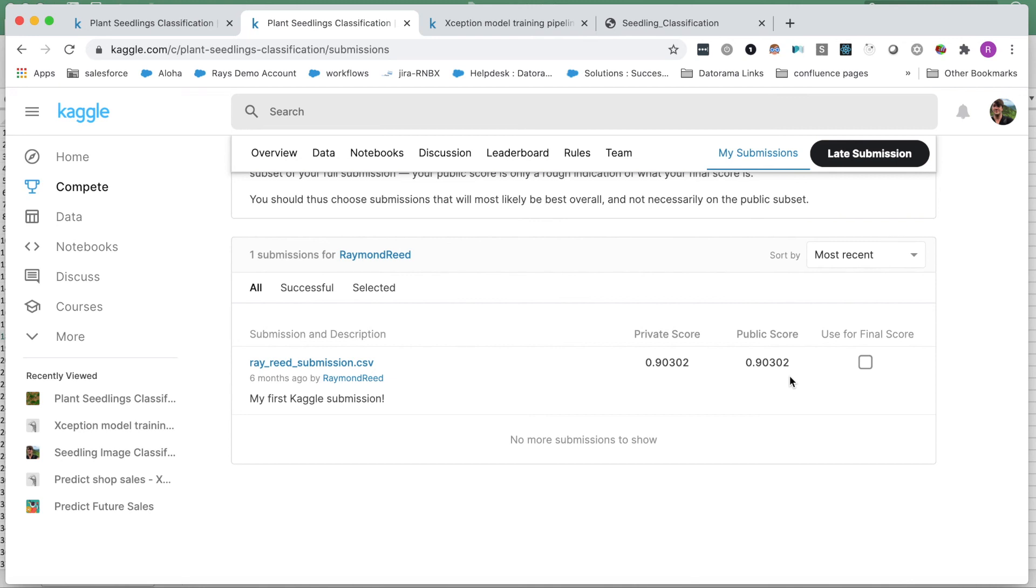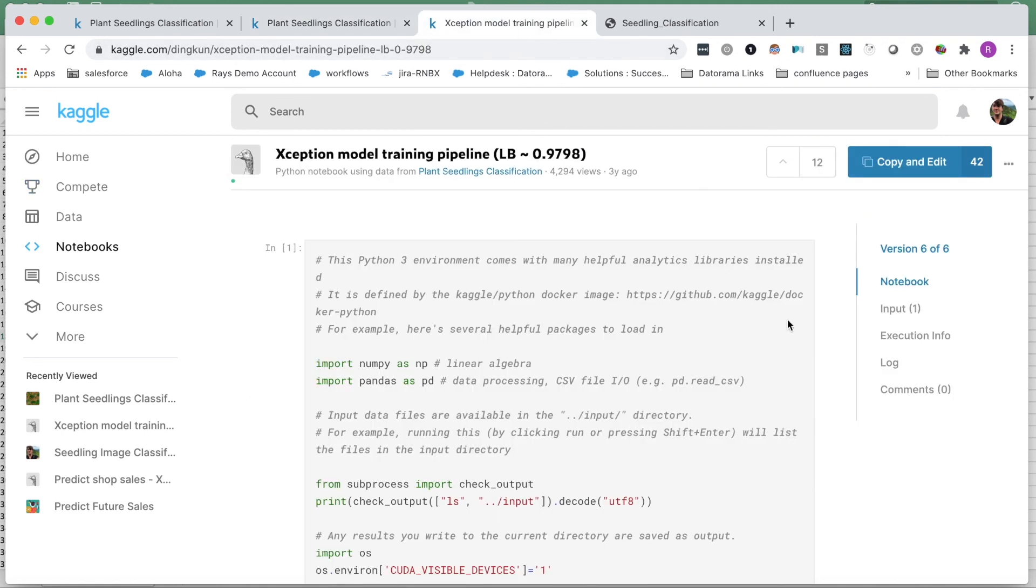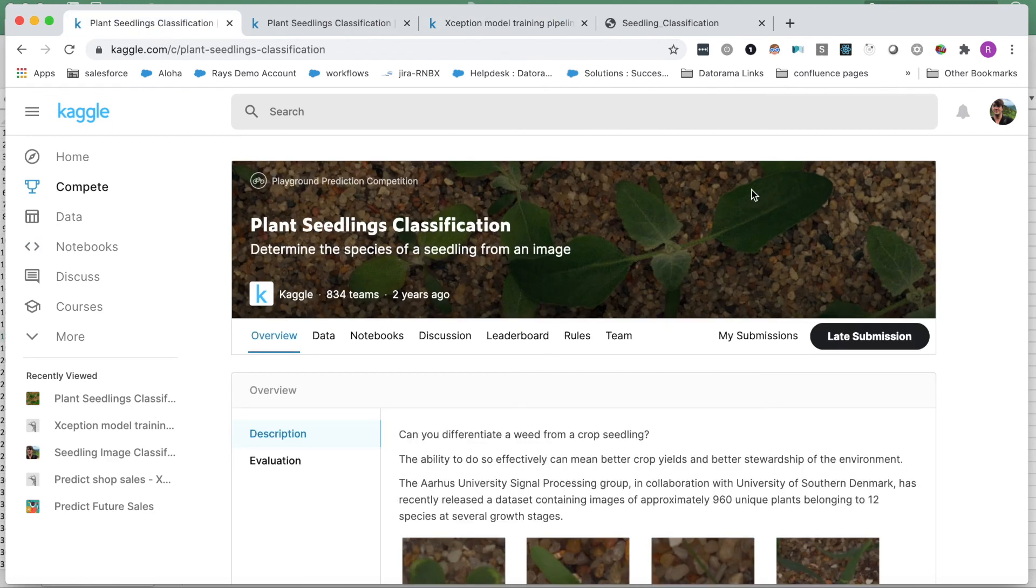Overall, I had a great time working on this project and gained valuable experience playing around with a variety of hyperparameters and computer vision techniques. I do see that one of the highest scoring publicly available notebooks on Kaggle actually used the pre-trained Xception model and scored around 98% accuracy. I will definitely want to experiment more with pre-trained models in future projects. Well, I hope you enjoyed this video, and thanks for watching. I look forward to the next one.